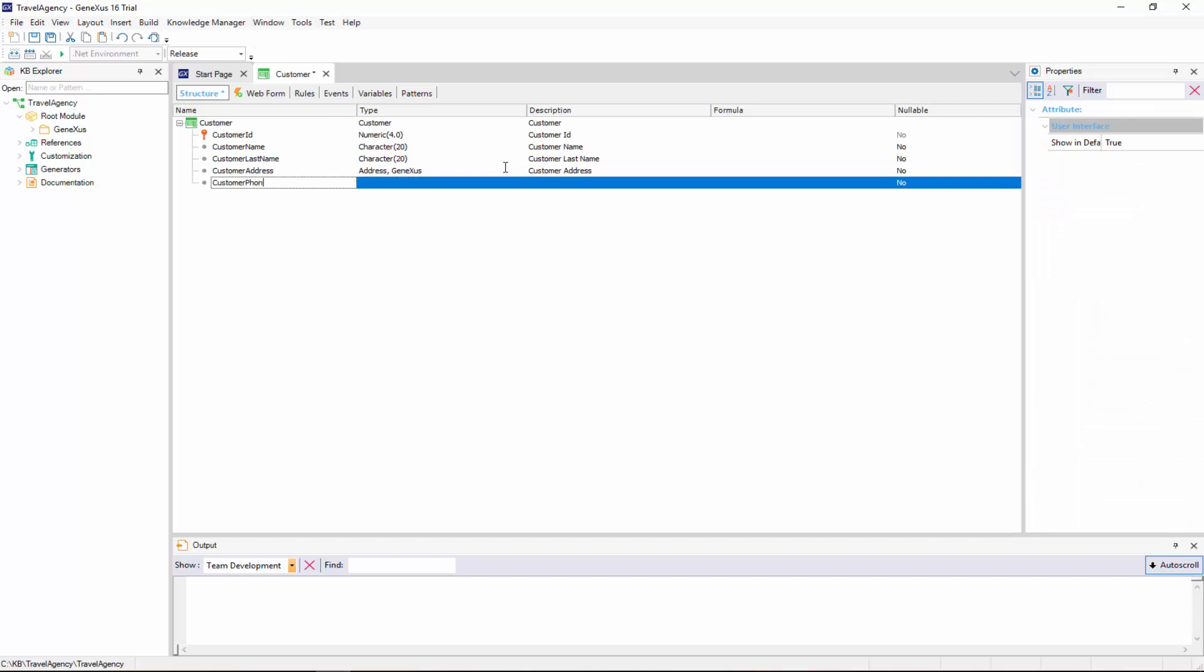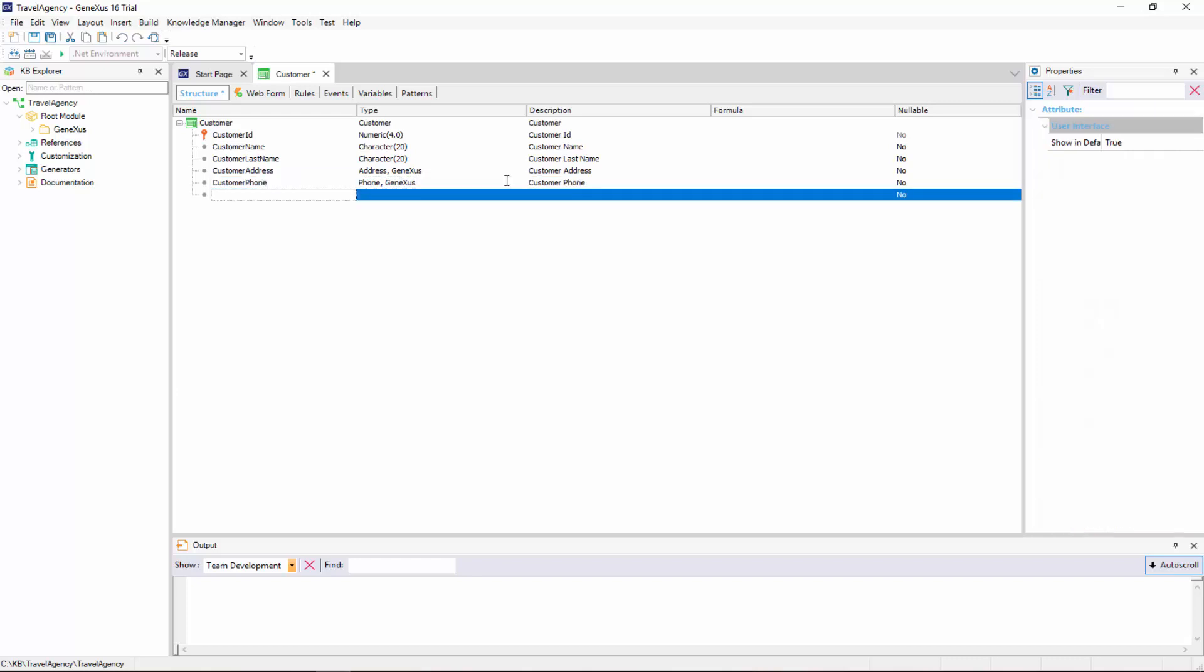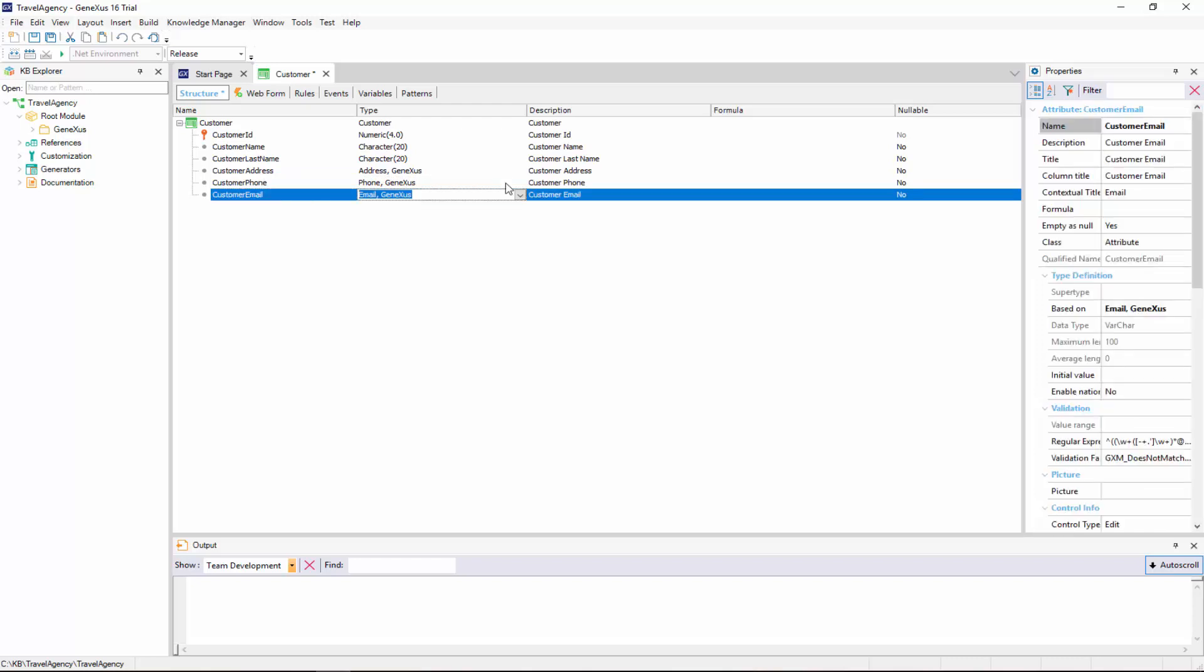We continue with customer phone, and see that GeneXus assigned it the phone data type. Lastly, we enter the customer email attribute, which is assigned the email data type by GeneXus. In particular, the data types address, phone, and email are special data types called semantic domains.